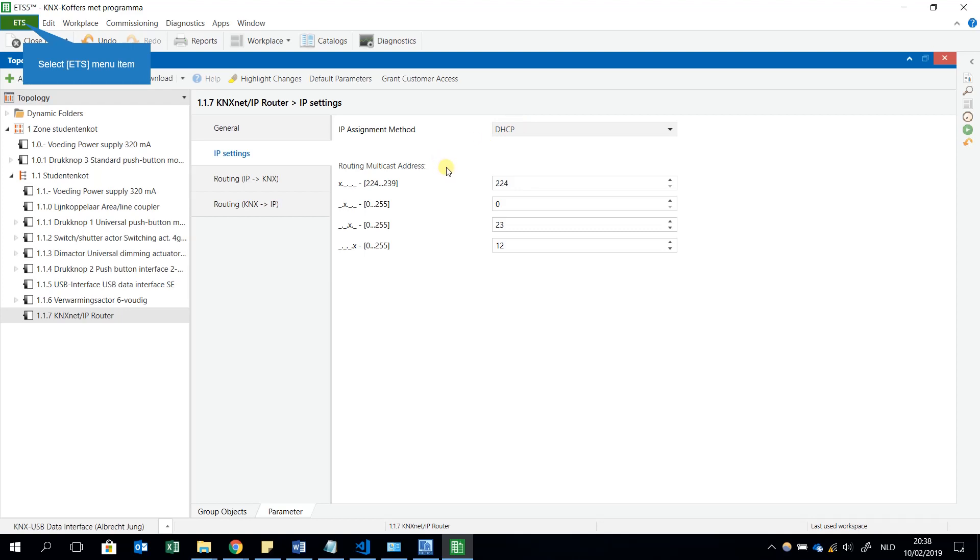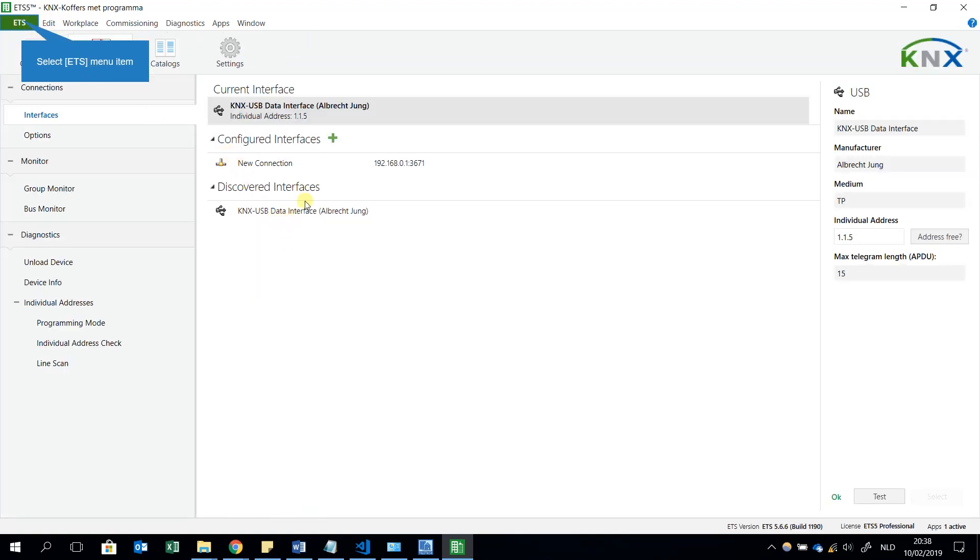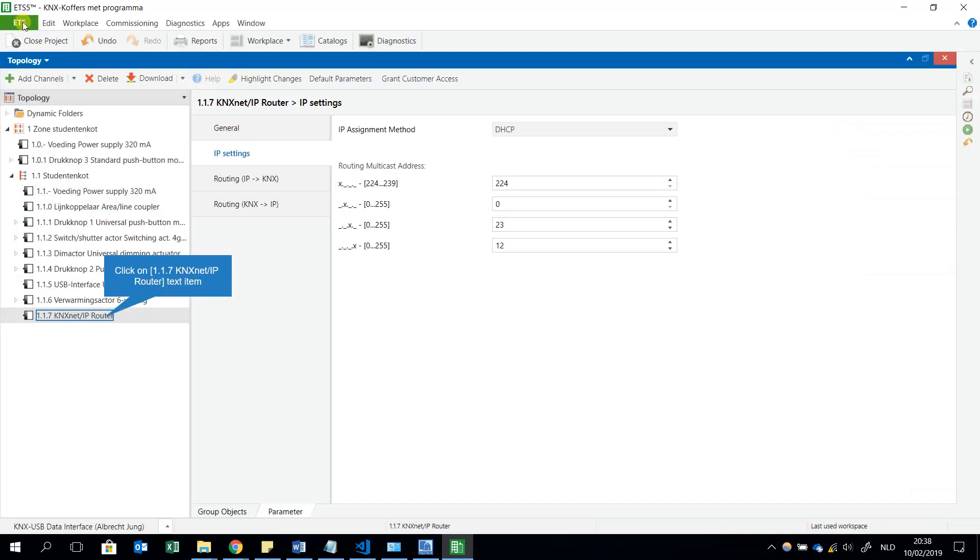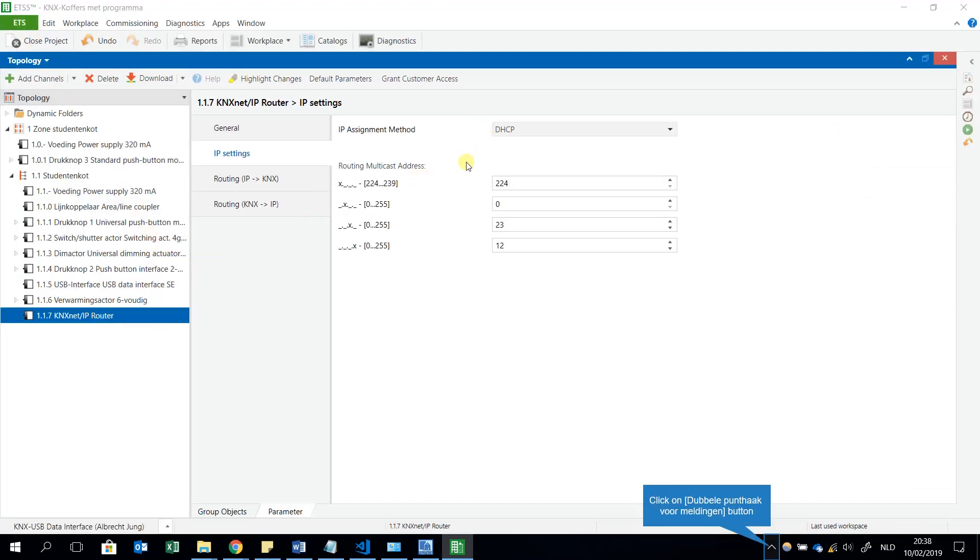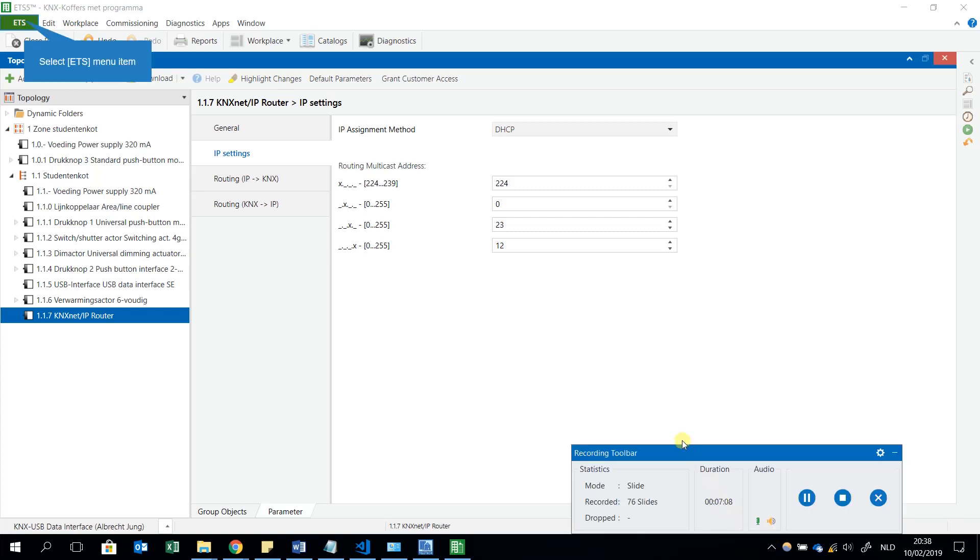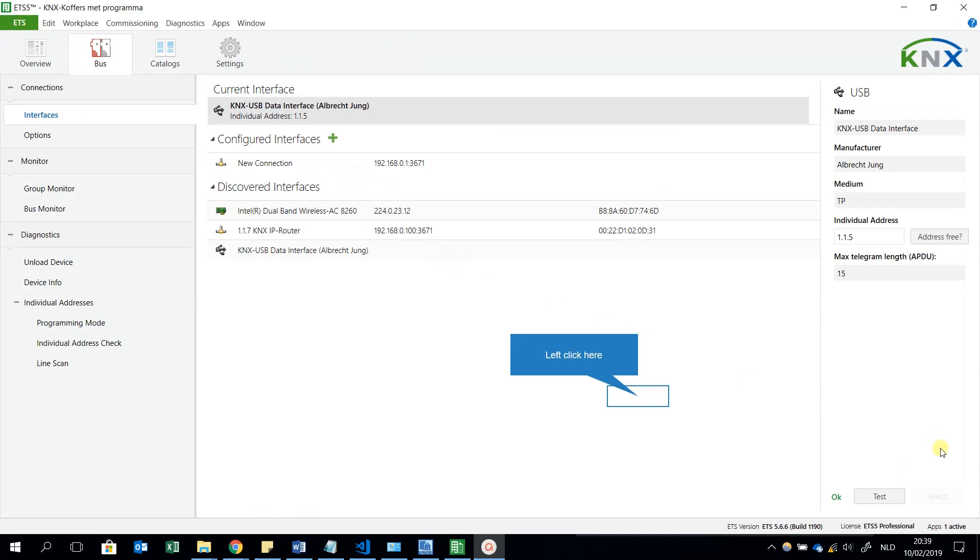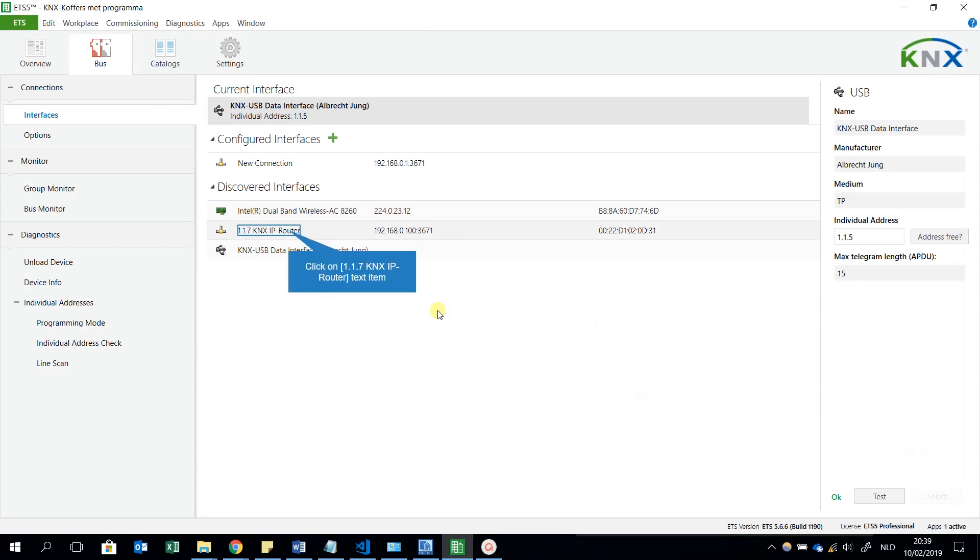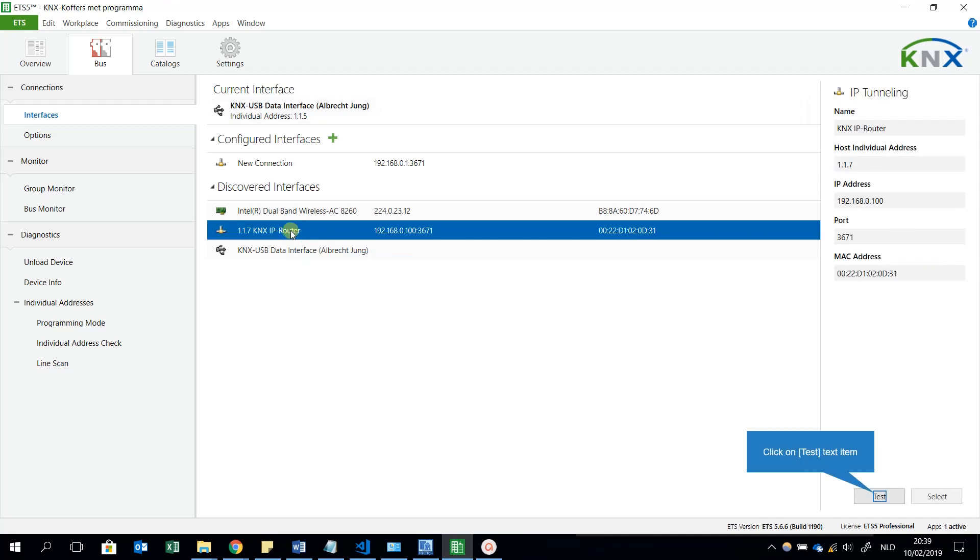But when this is new for the first time, he won't be able, or maybe depend on the default settings, if he already checked in the ETS bus connection, if there is any KNX Net/IP router interface. Now he has been downloaded again and the router has to give him an IP address. Take a look at this.